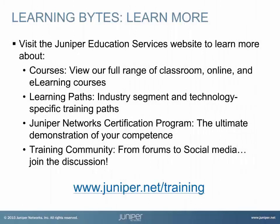Visit the Juniper Education Services website to learn more about courses. View our full range of classroom, online and e-learning courses. Learning paths, industry segment and technology specific training paths. Juniper Network's certification program, the ultimate demonstration of your competence. And the training community, from forums to social media, join the discussion.